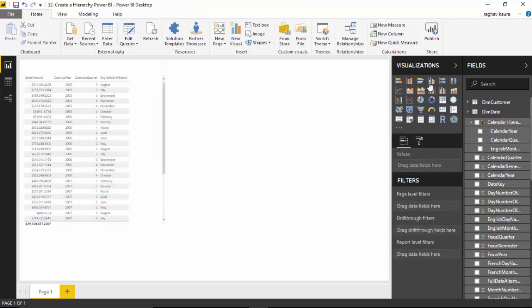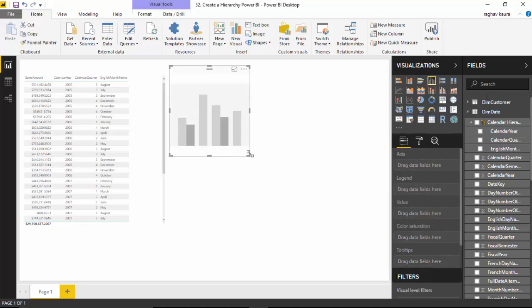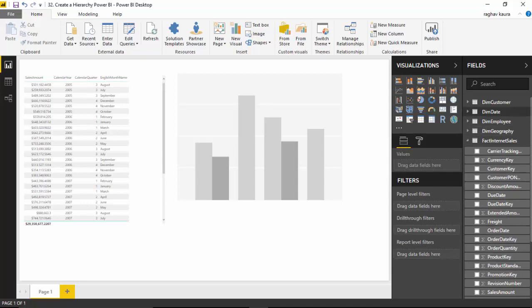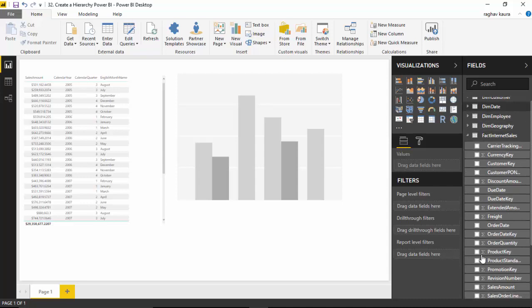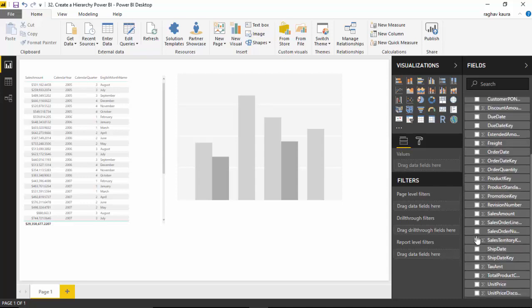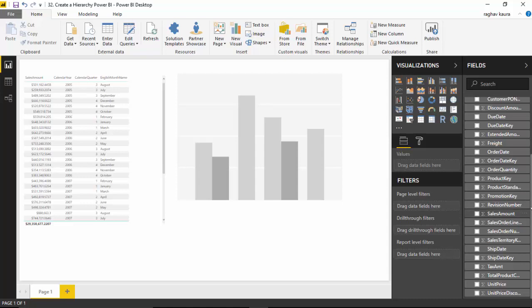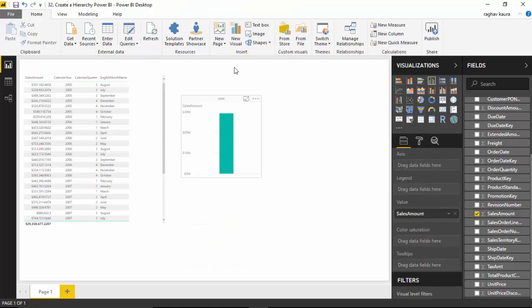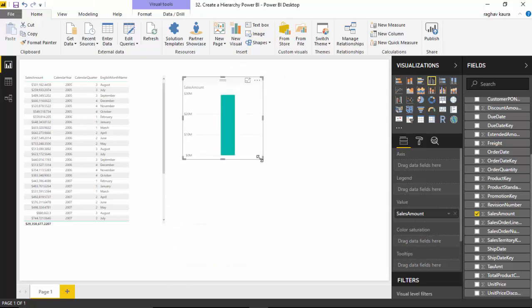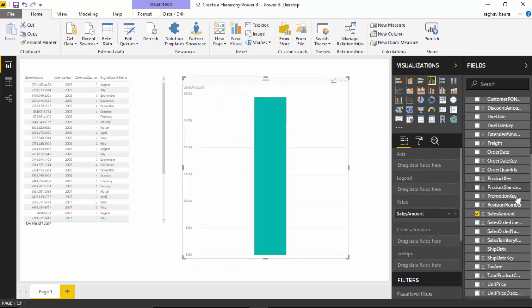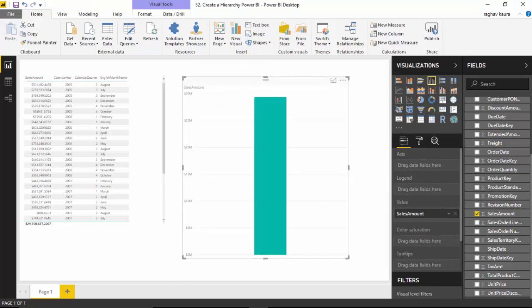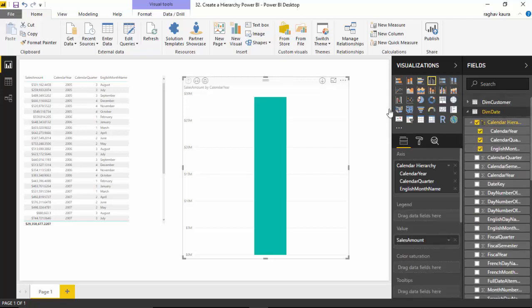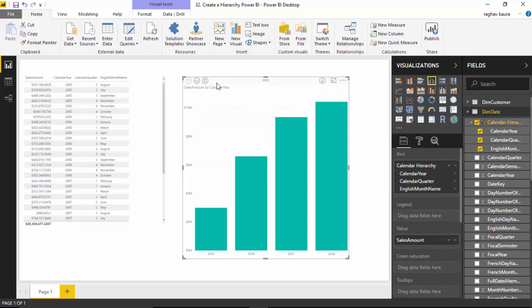Another option is we could use the clustered column chart. Let me go to sales amount. I'll just cut this off and we'll use this. Now I will go to dim date and select the hierarchy we just created, which is the calendar hierarchy. You can see here it is showing 2005, 2006, 2007, 2008.